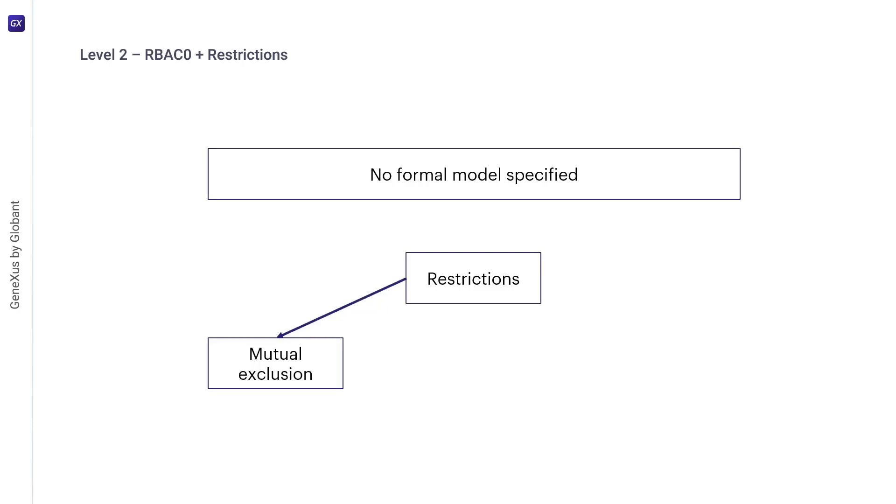Another type can be prerequisites, where an example of a constraint could be that a role can be assigned to a user only if the user has some other prerequisite role. In this case, these can be used to enforce the principle of least privilege.